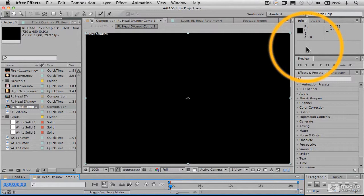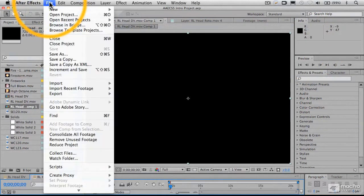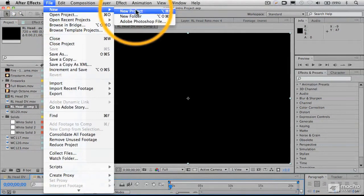All right, now what we're going to do is start out with a new empty project, and we'll show you what's going on with that. So I'll choose New Project.